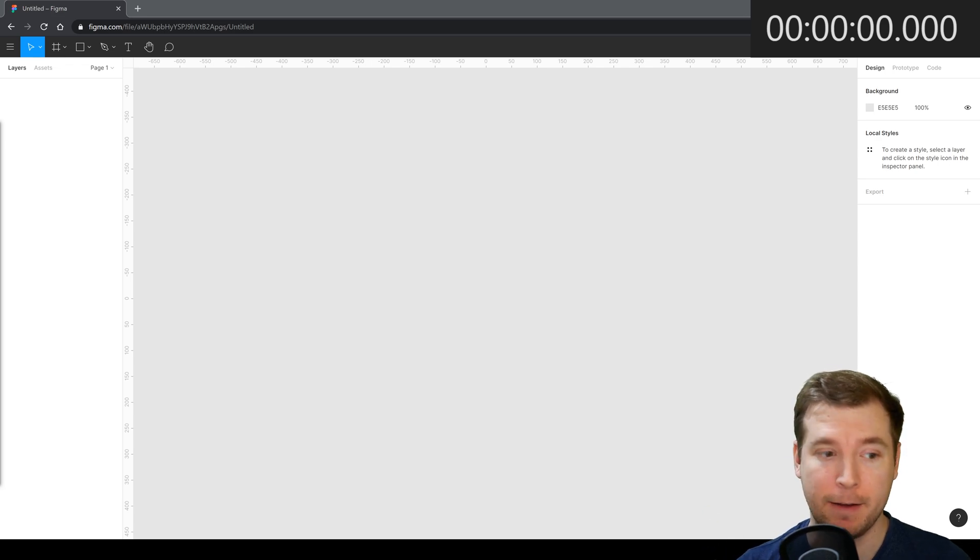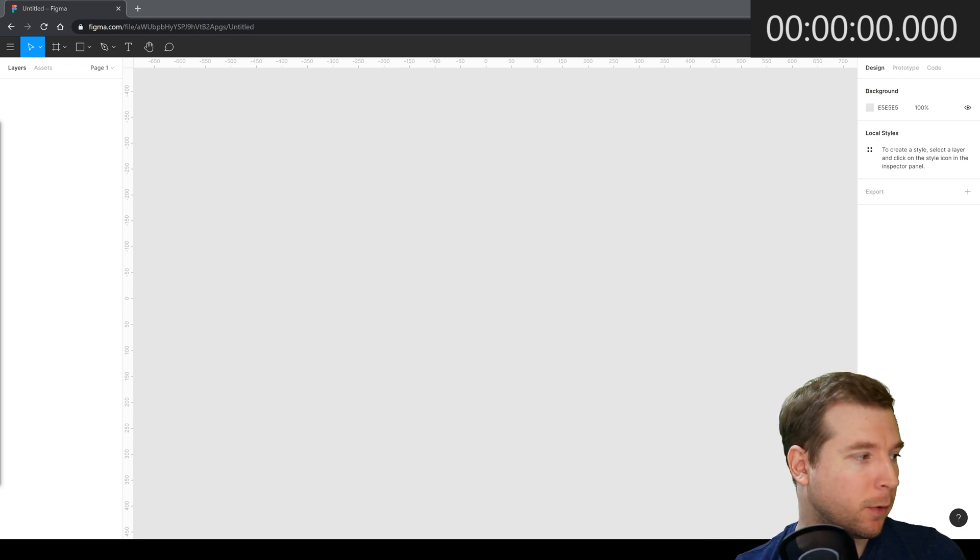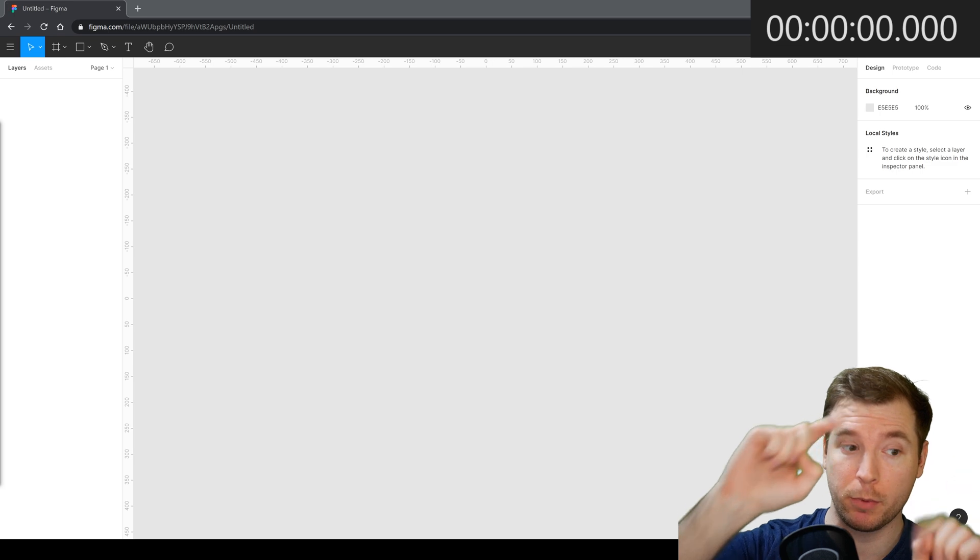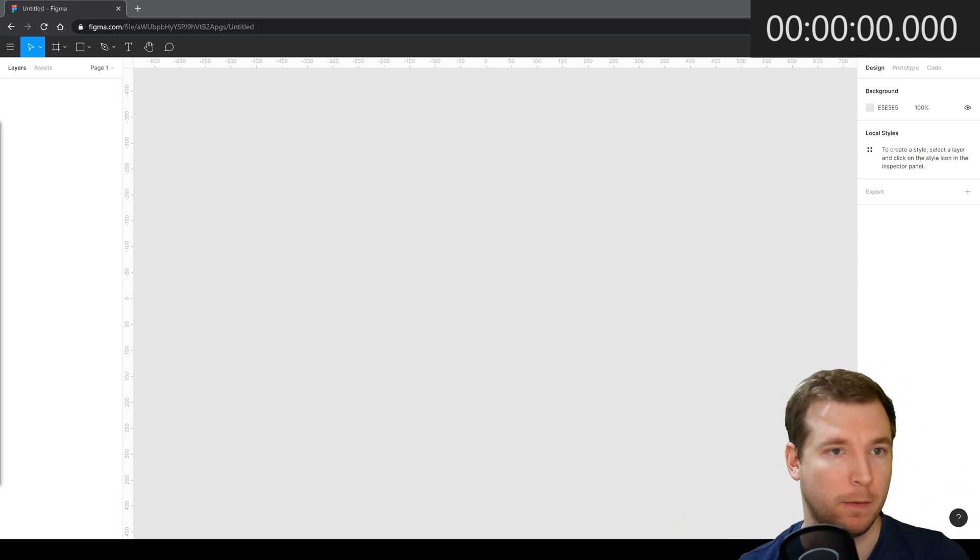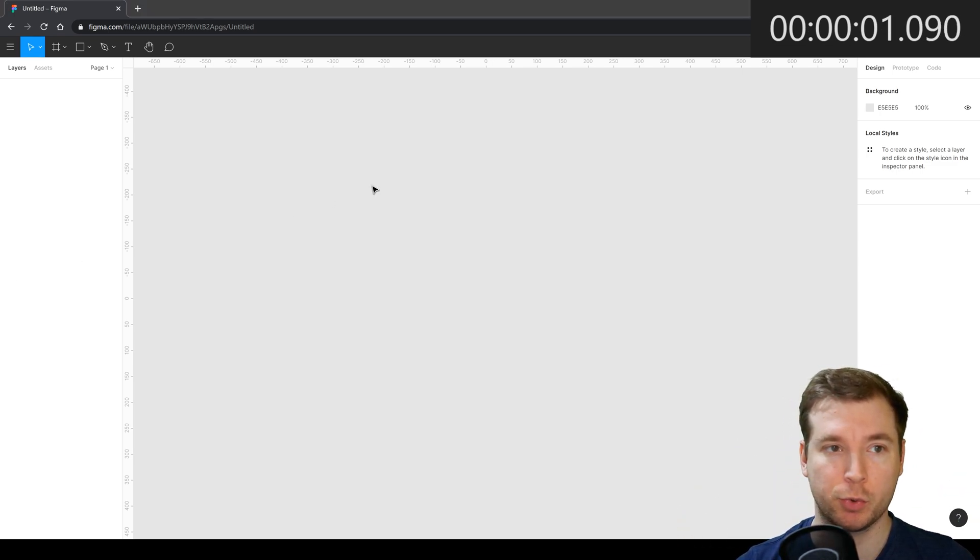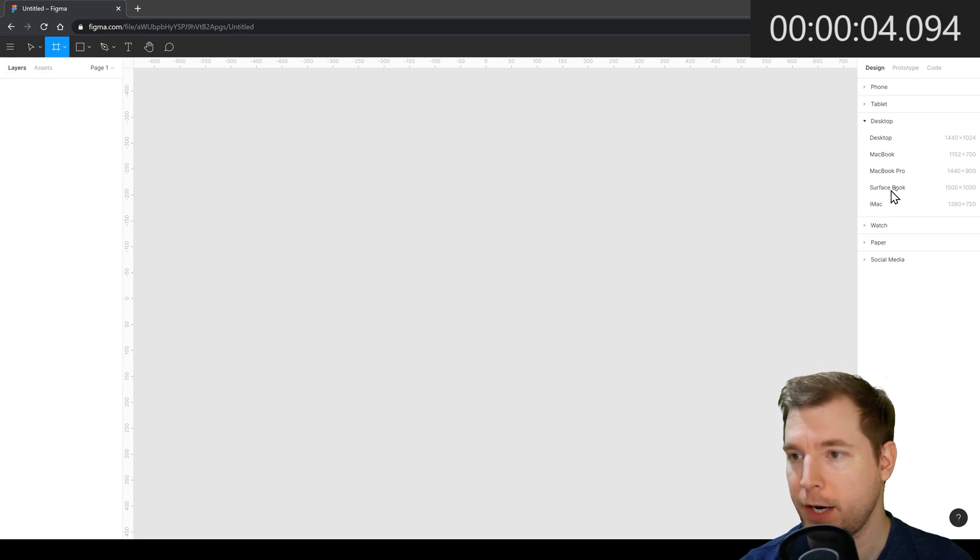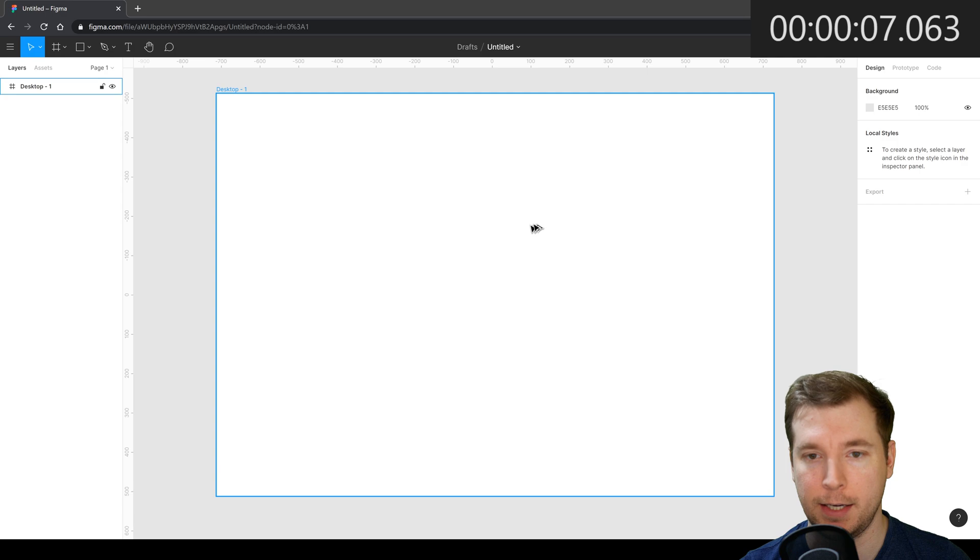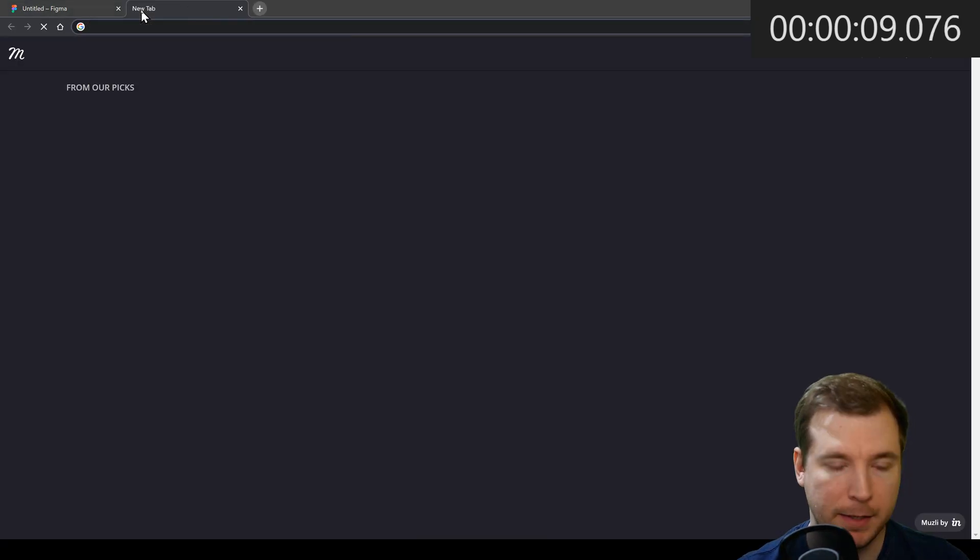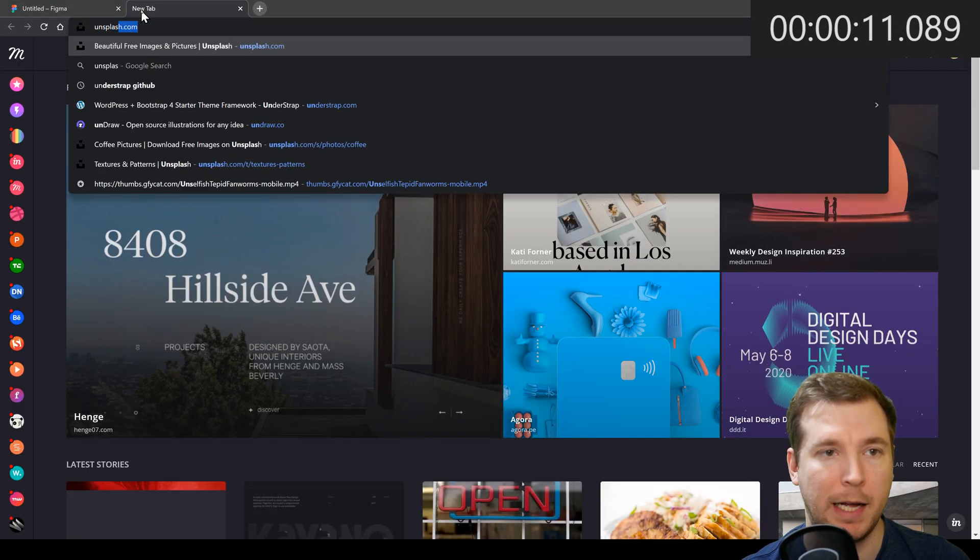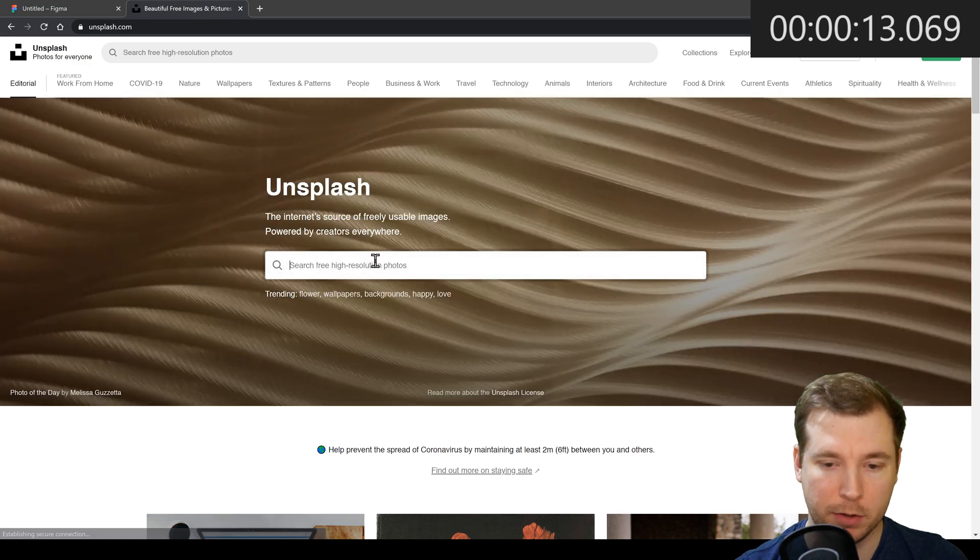Alright, so we have a blank canvas here on Figma and we'll get started with a stopwatch which will be at the top right over there and you can follow along. Let's click start, and the very first thing I'm going to do is create a frame and this will be a simple desktop size.